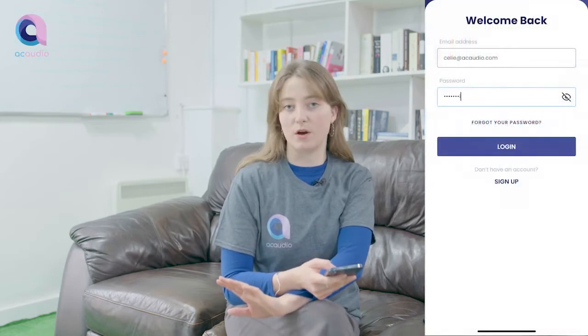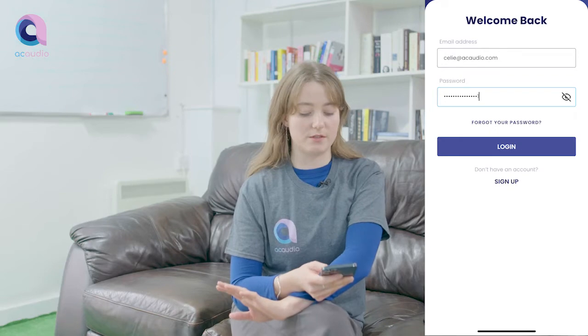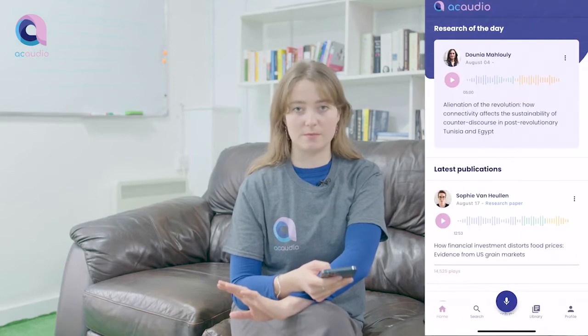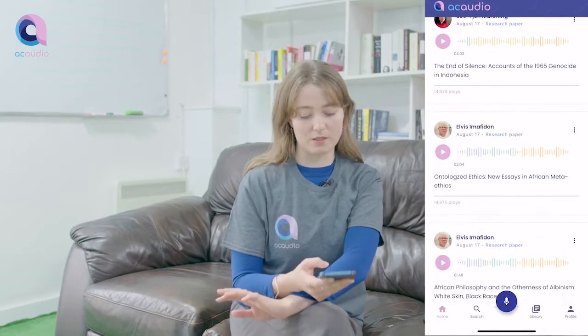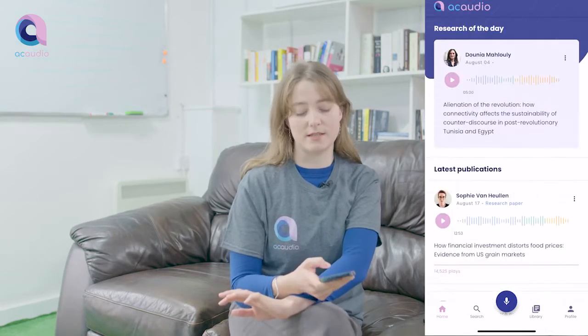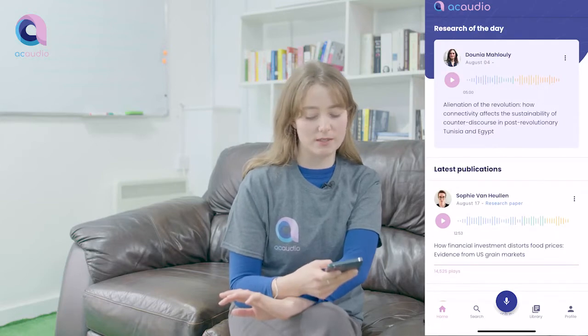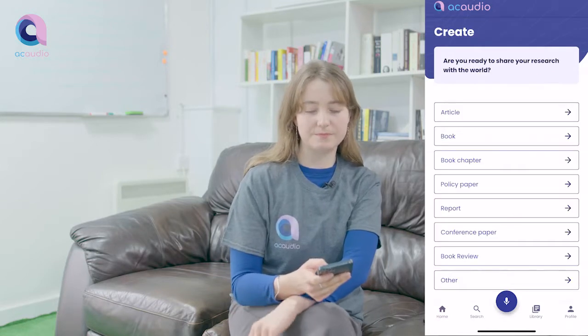As soon as you log in you're taken to our home page, so you'll see the research of the day, any latest publications, and to record your own summary to add to this you press the little microphone button.